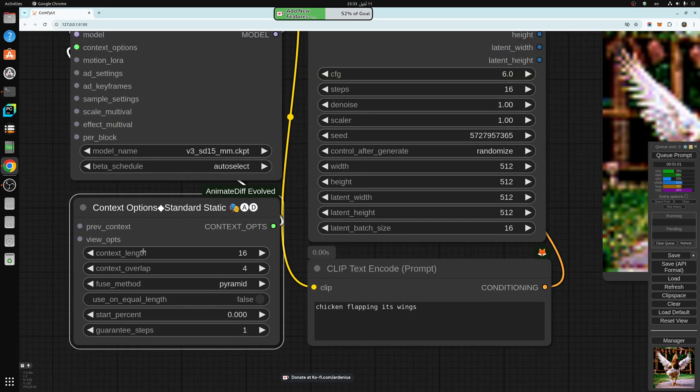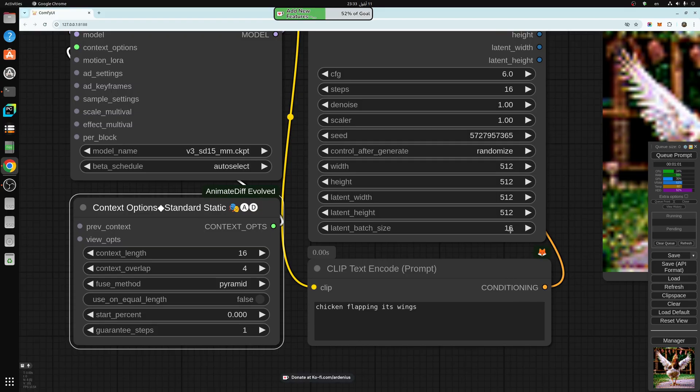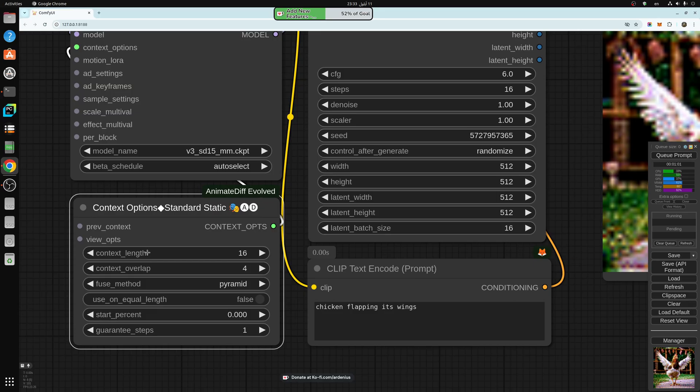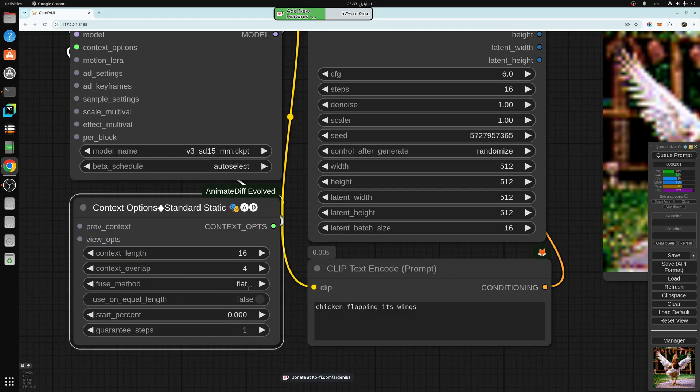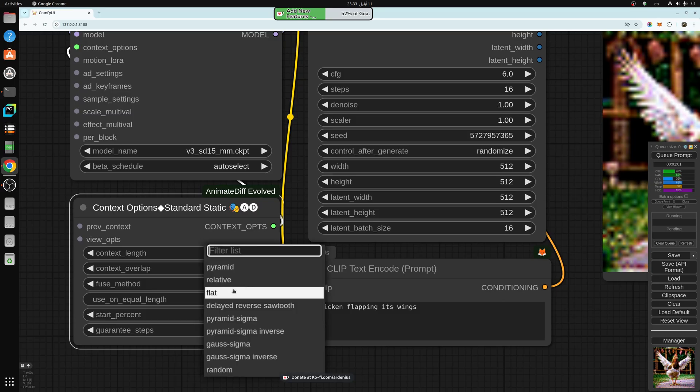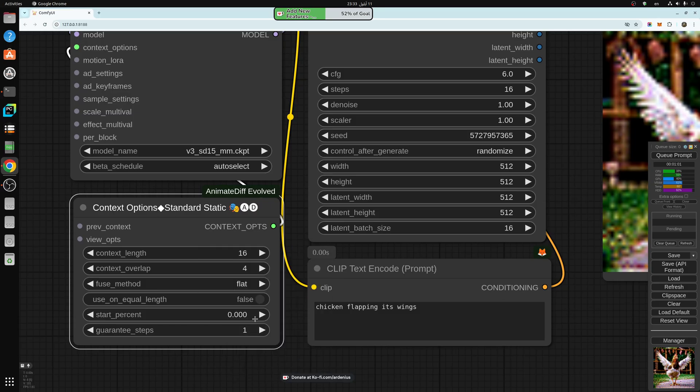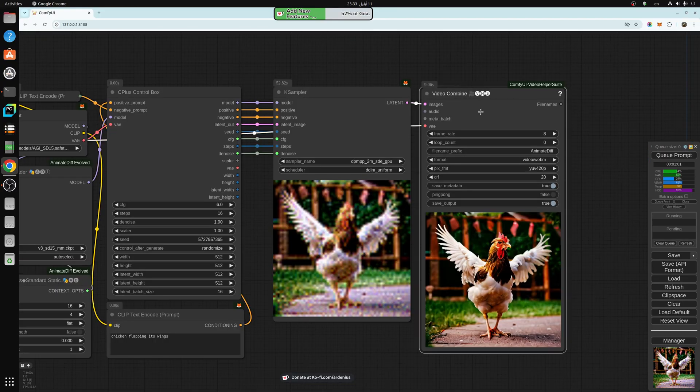Here you have the context length which is 16 frames, and we have 16 frames that we are generating. This one stays at 16 frames to leave the context length, and then 4 frames to overlap to keep the frames consistent and transitioning from each 16 frame at a time. I recommend putting this at flat instead of pyramid because I get really better results with this.